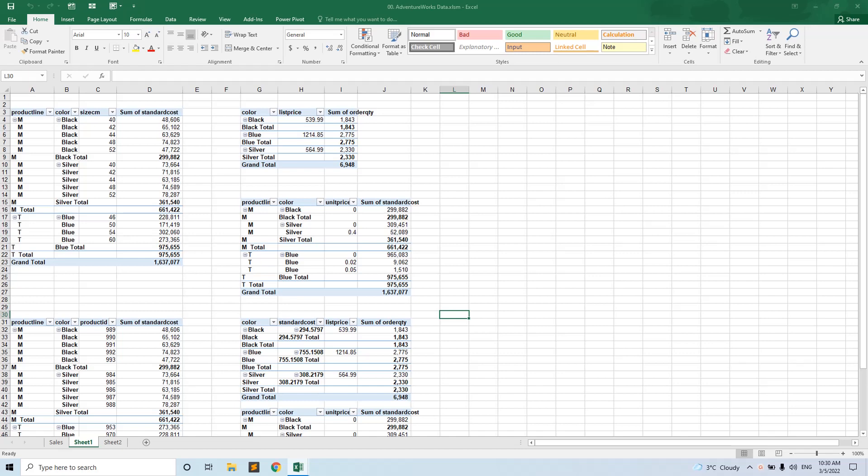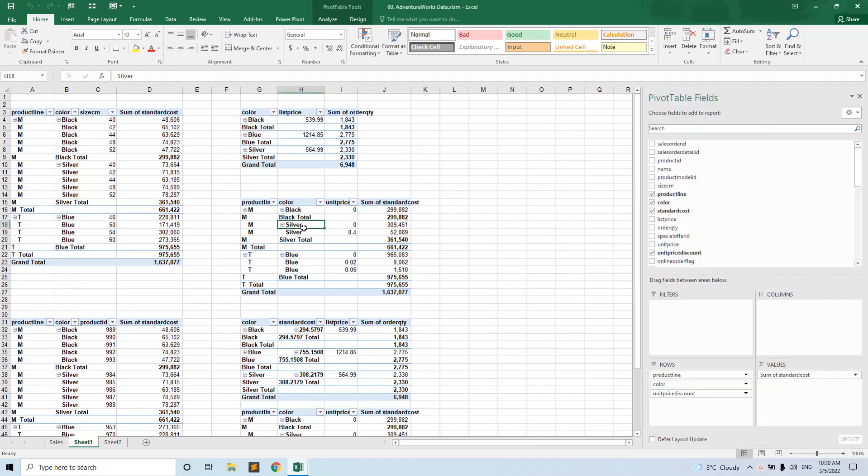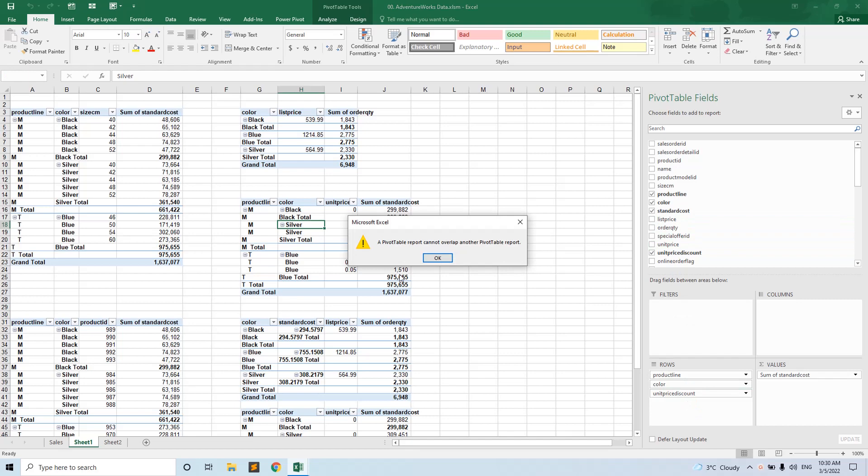It gives you only this error, but it's not telling you in what sheet and what pivot table. So you have no clue.